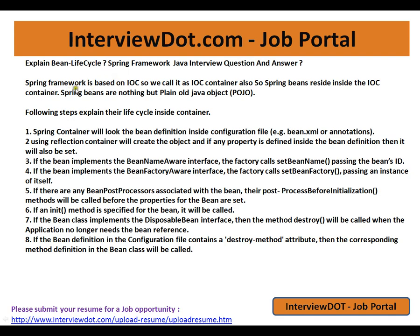Spring framework is based on IOC, Inversion of Control. We call it the IOC container, or Inversion of Control container. Spring beans reside inside the IOC container. The Spring beans are nothing but plain old Java objects, POJOs. The following steps explain their life cycle inside the container.